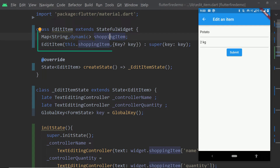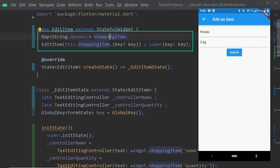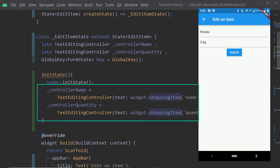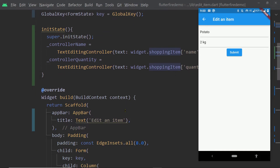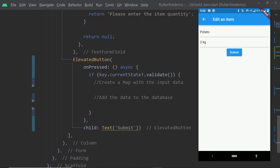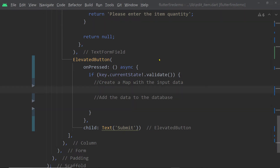From the details page, we pass the existing information of the corresponding shopping list item as a map, containing the title and the quantity of the item. We are creating two TextEditingControllers, assigning the existing information to the text property of each controller, and passing these controllers to the controller property of the corresponding TextFormFields. So the TextFormFields will be pre-filled with the existing data. Inside the onPress function of the ElevatedButton, after validating the input fields, we are going to update the information on the corresponding Firestore document.